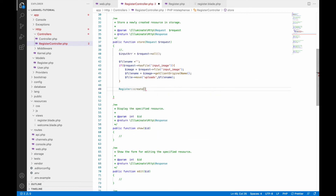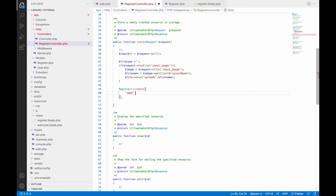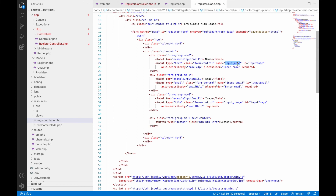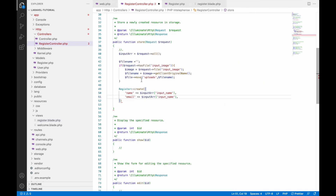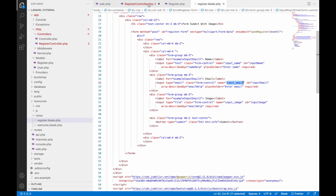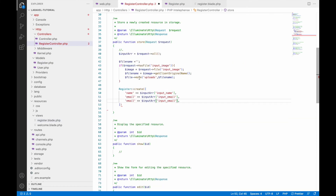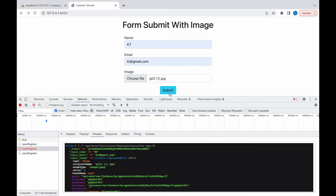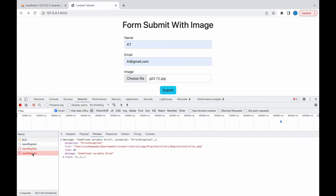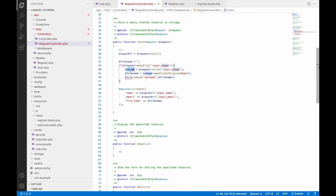Now let's write the insert code. Call Register::create() and pass an array with name from input array, email from input array, and file_name as the uploaded filename variable. Let's check in the browser — submit, and go to save-register. There is one error related to the file variable.